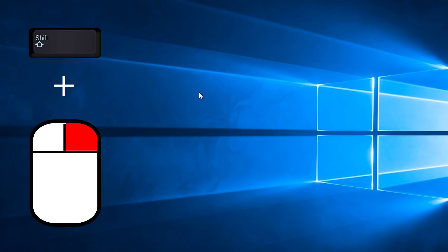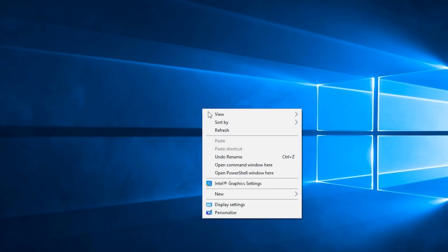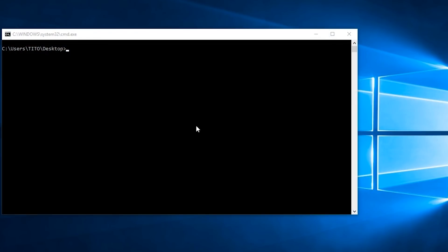On your desktop, hold the Shift button on your keyboard and right-click at the same time. Now click on 'Open command window' — you can also do it with PowerShell.